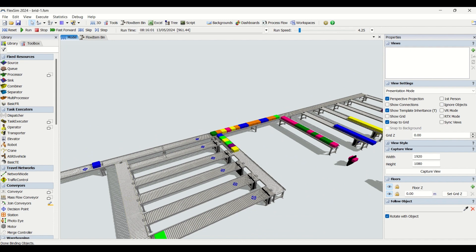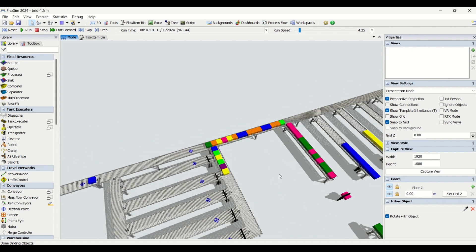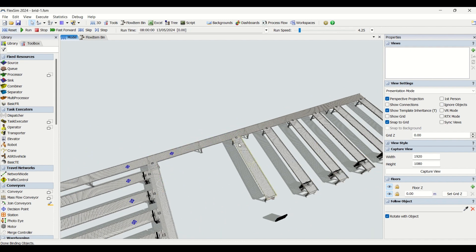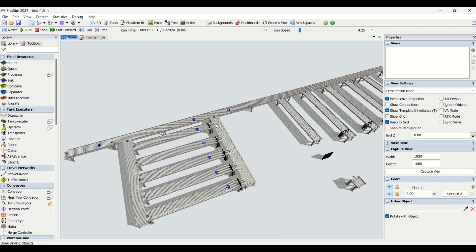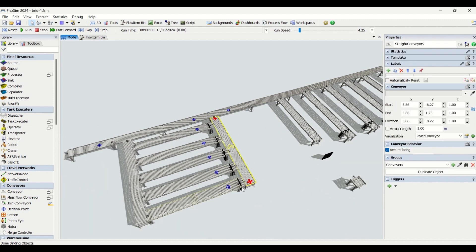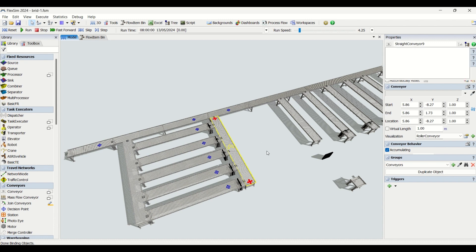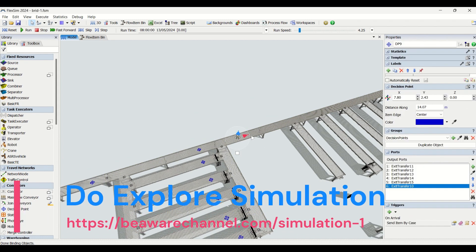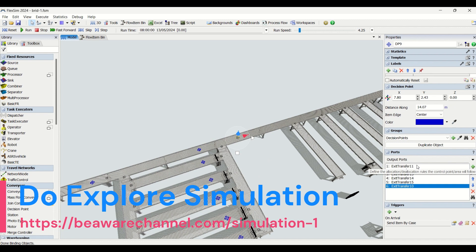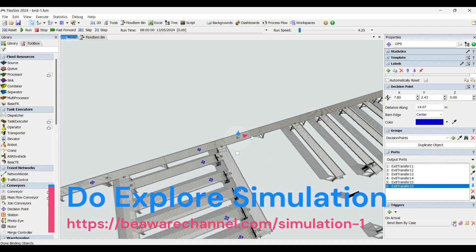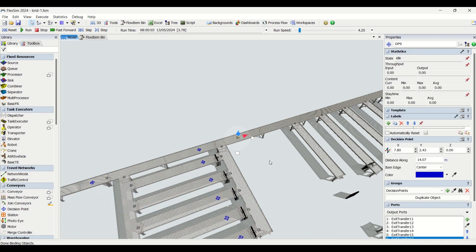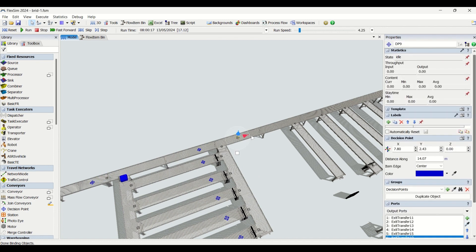Now we come to the common merge area conveyor. Whenever a processor is done, parts come out onto this conveyor and arrive at the second decision point. When they reach this decision point, they are going to be assigned another destination, just like we did initially.